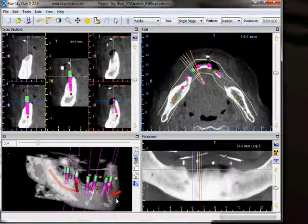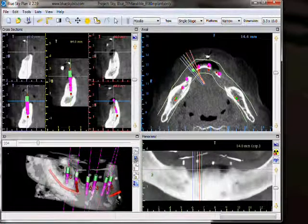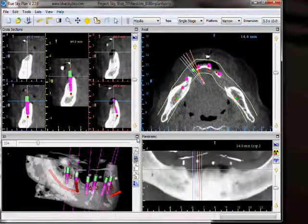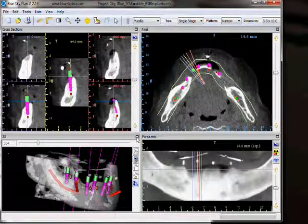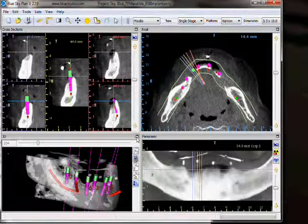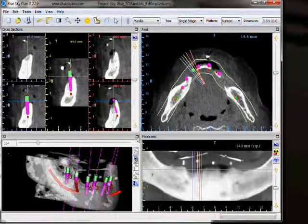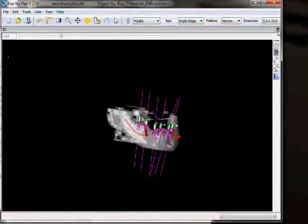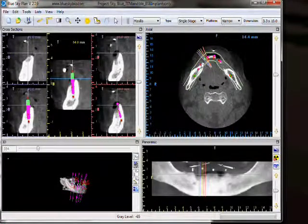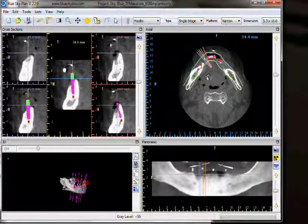Each view can be enlarged to take up the entire screen by clicking on the black box in the top right of that particular view. The view can be returned to its place by once again clicking on the top right icon. This concludes the screen overview tutorial.